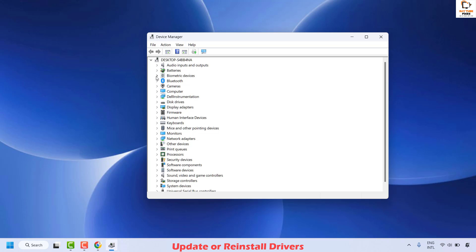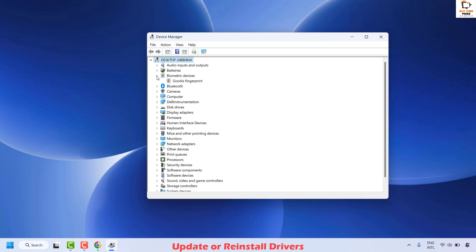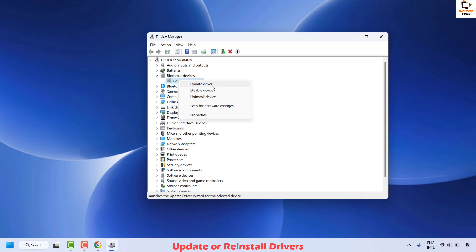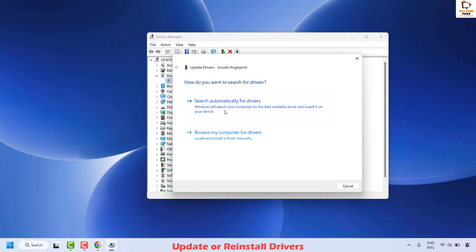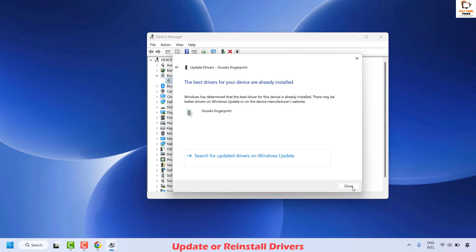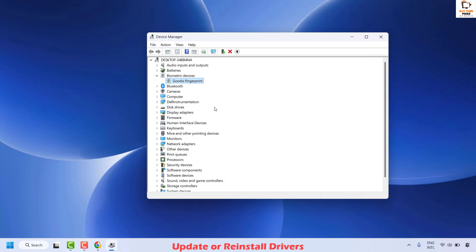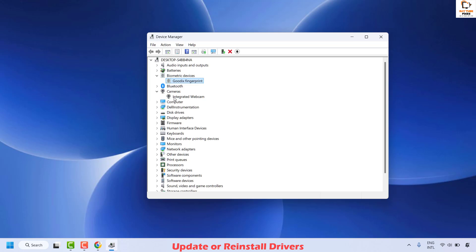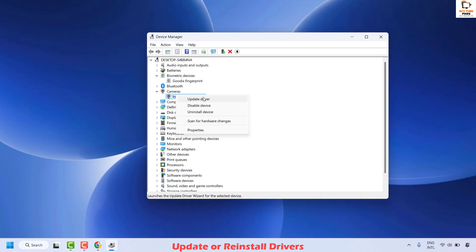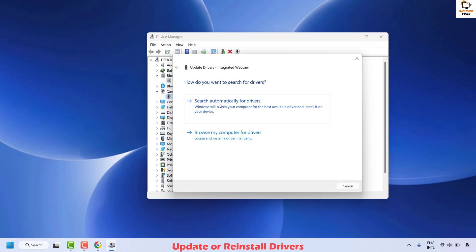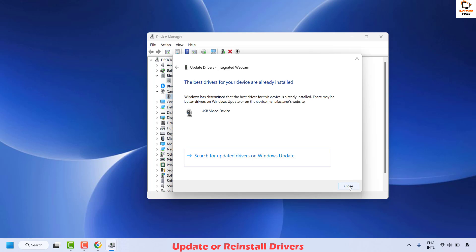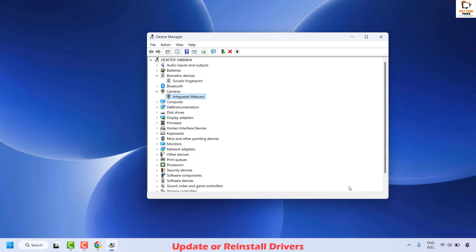If you have a biometric devices, expand biometric devices, right-click, and then click on Update Driver and choose the option which says Search Automatically for the Drivers, then click Close. In case you don't have a biometric device, expand Cameras, right-click, click Update Driver, search automatically for the drivers, and then click Close.